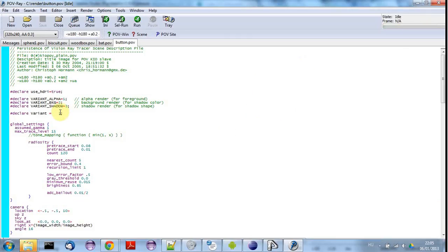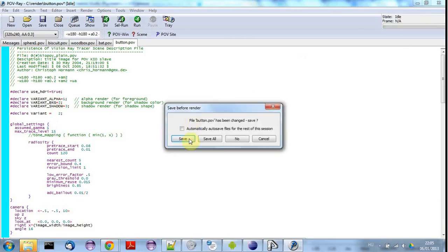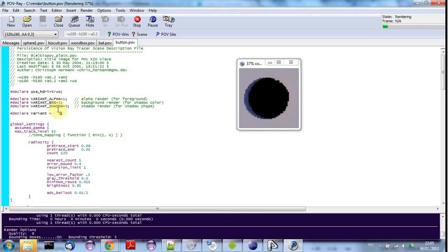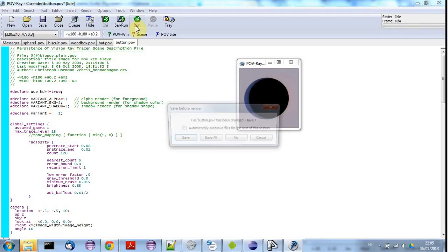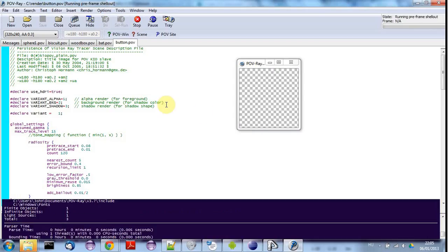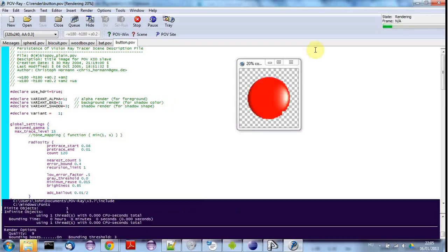I can probably show you the button itself if I can remember the right option to render it with. There we go, so I'm going to use this.